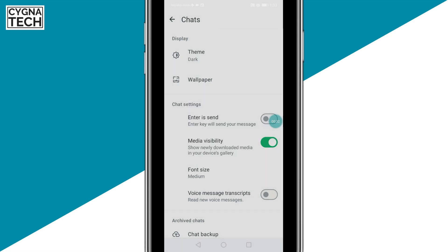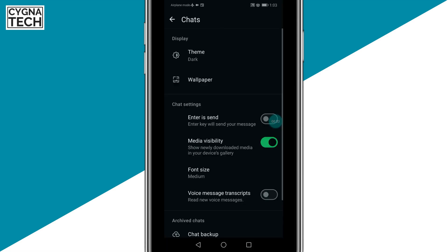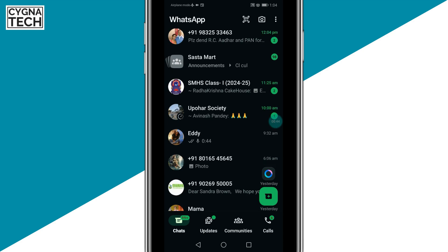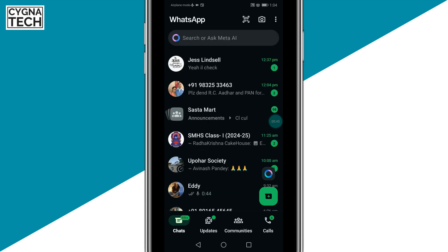Select Dark, click on OK. There we go. And now you are in dark mode, or you have a dark theme on your WhatsApp account for your Android phone.